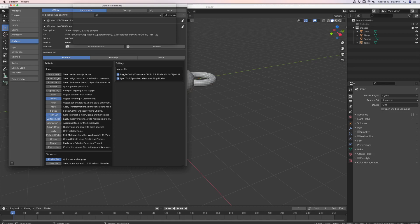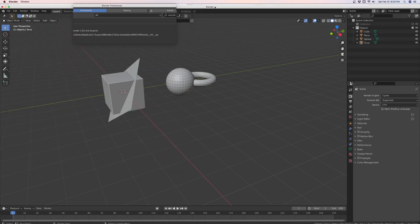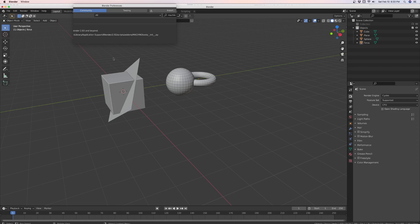So you enable it by clicking it, and then it turns blue. And now that it's enabled, you select, just like with Blender, if you're familiar, the Knife Project Tool. It's the Knife Project Tool.